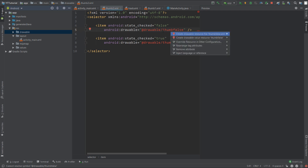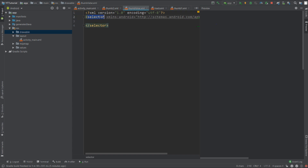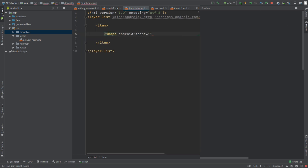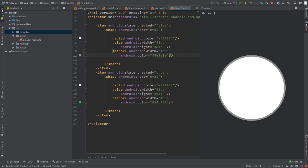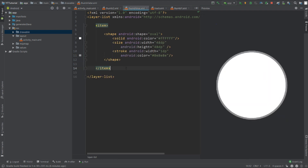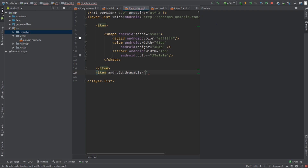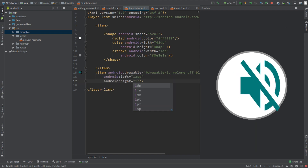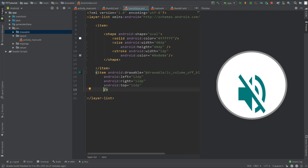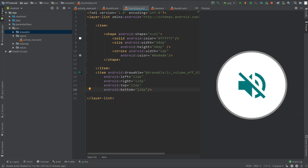Press Alt+Enter and create the thumb_false file. Change the root element to layer-list — this way we can layer an image on top of our shape. Add an item, add a shape with type oval, go to thumb_one and copy the shape attributes and paste them here. Now add one more item — this item will have a drawable of volume_off, with 12dp from left, right, top, and bottom.